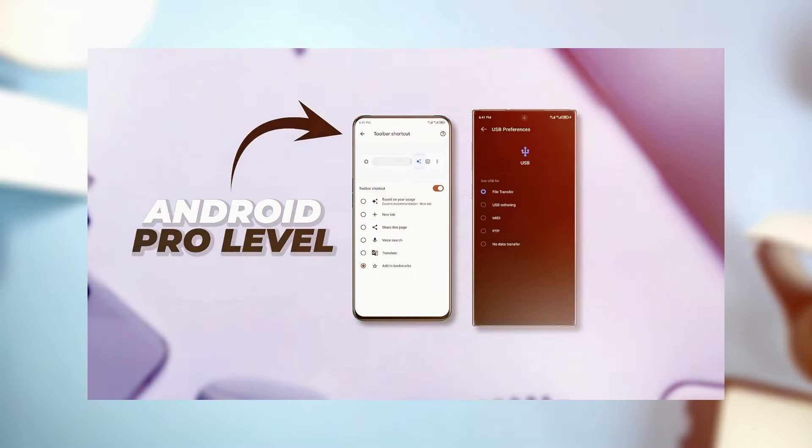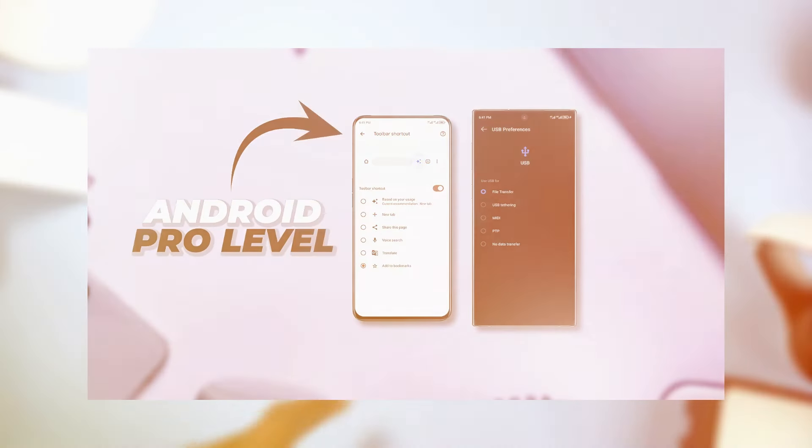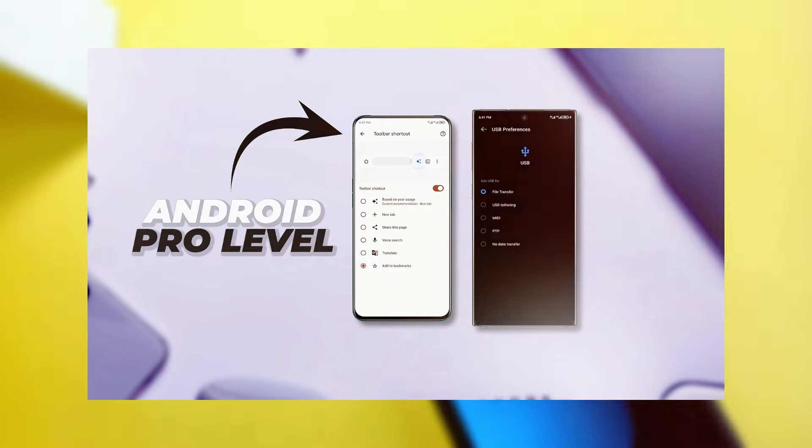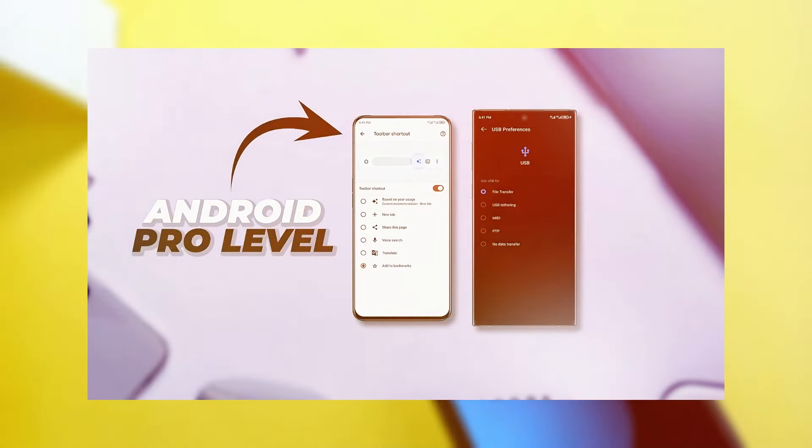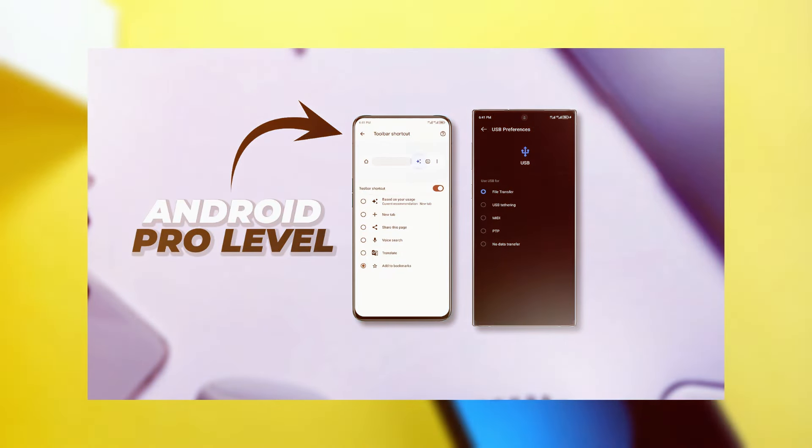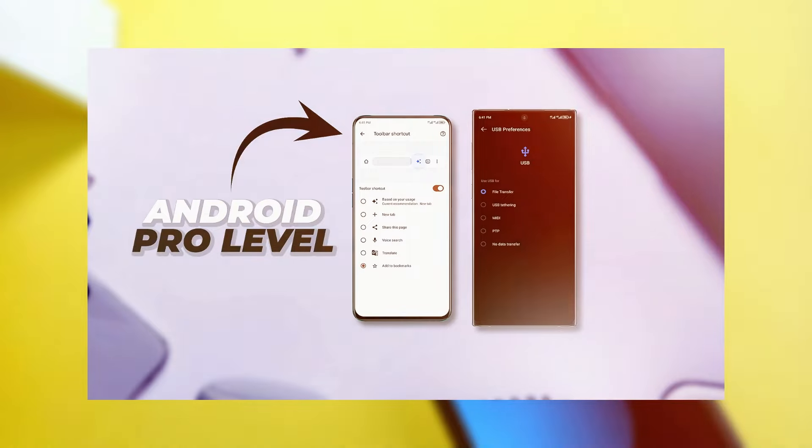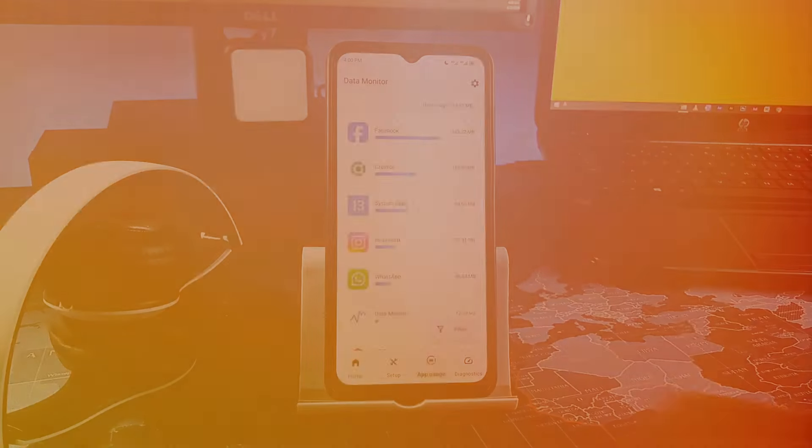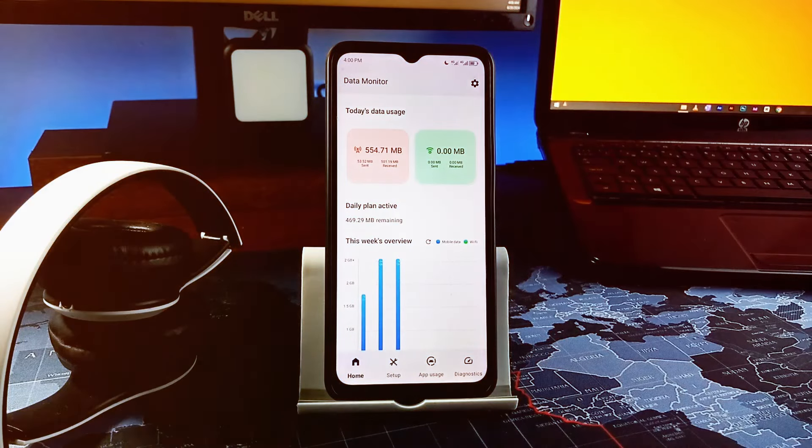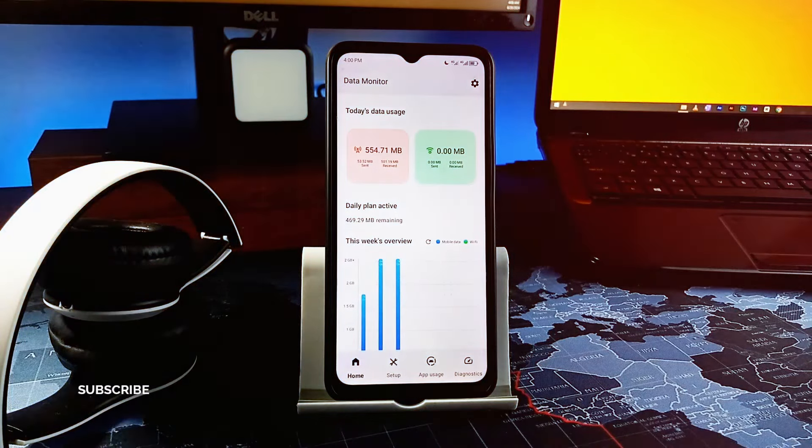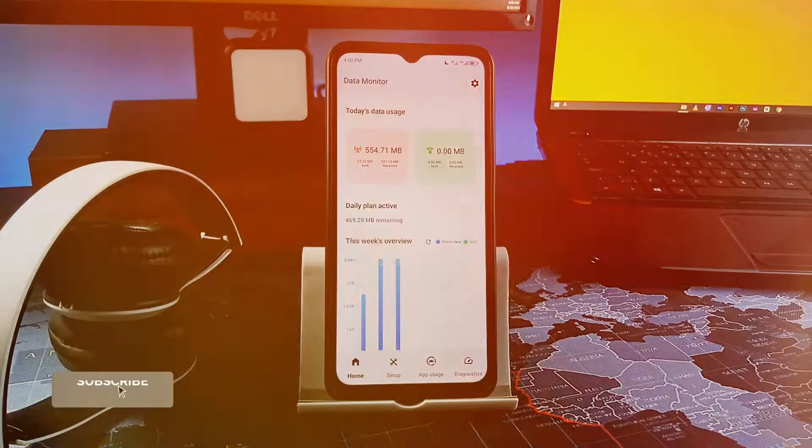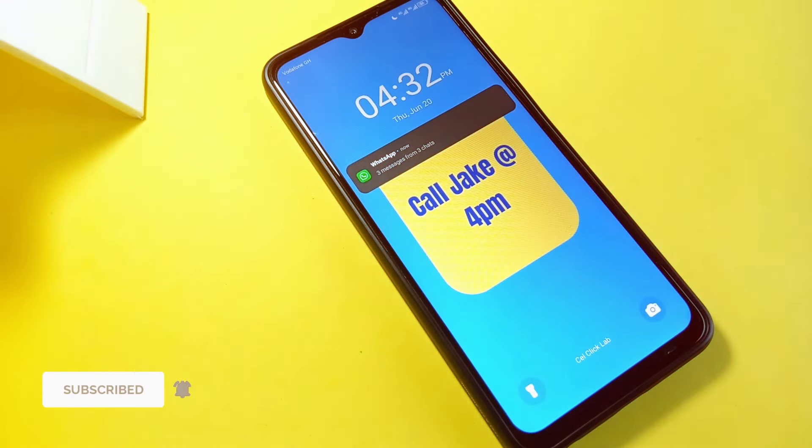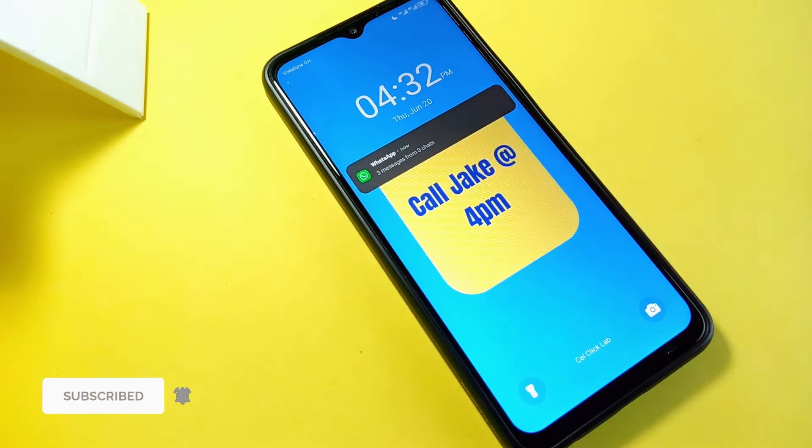If any of you didn't catch my previous video where I showed you 11 Android useful settings and tricks to enhance your smartphone usage, click on the card at the top right corner to watch that and also on the video at the end screen. If you love this video, be sure to leave a like and also consider subscribing to the channel and as always, thank you for watching.